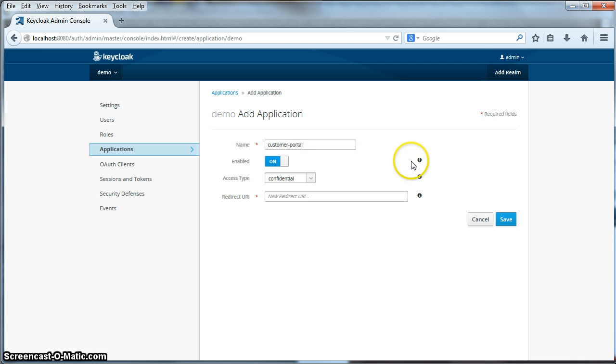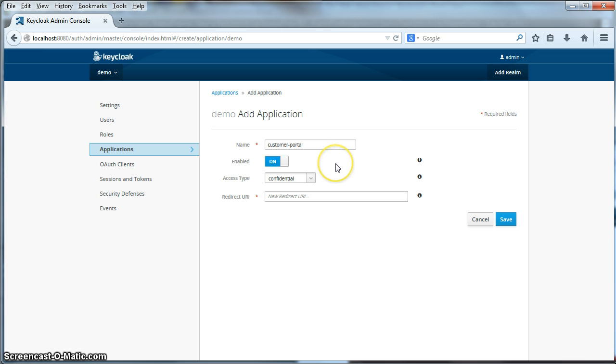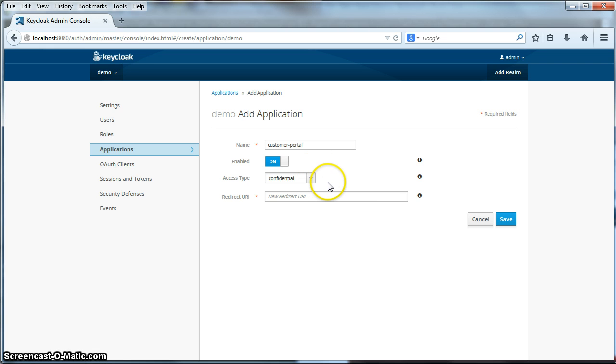Next thing we have to do is decide the access type of the application. By default the access type of the application is confidential. This means that our application requires a client secret in order to obtain a token from the authentication server. So that is the most secure way to deploy an application. So we'll keep that there.